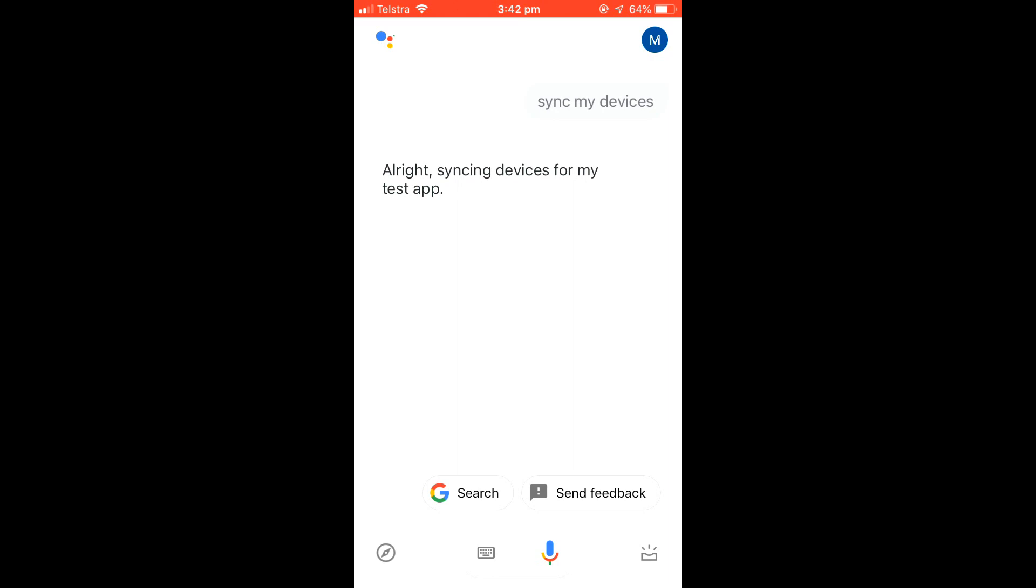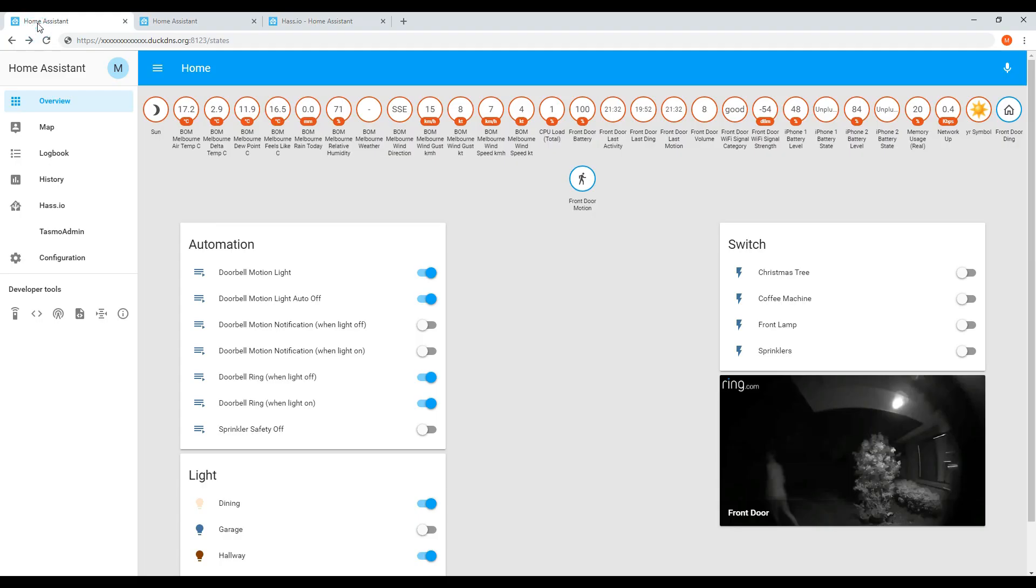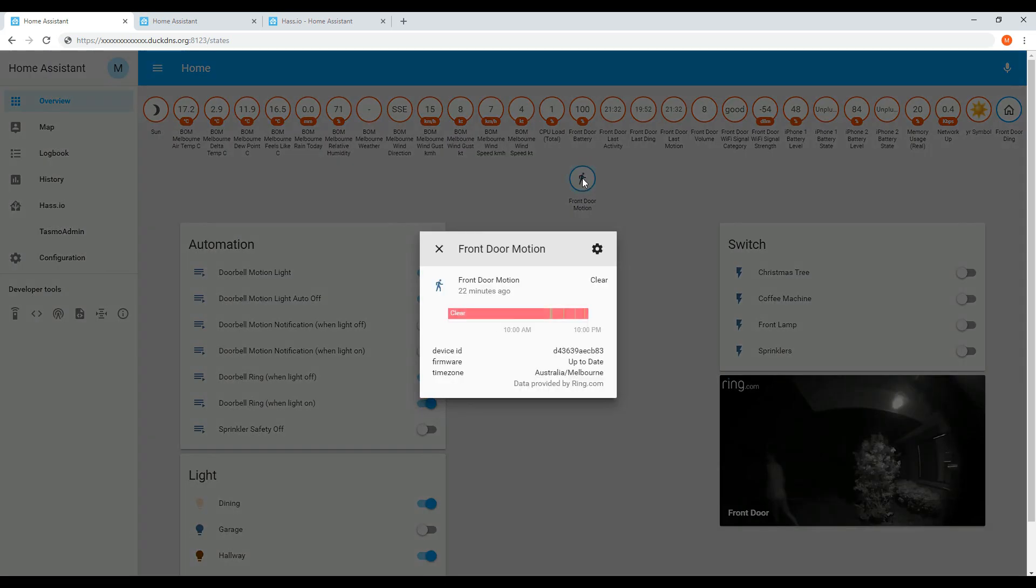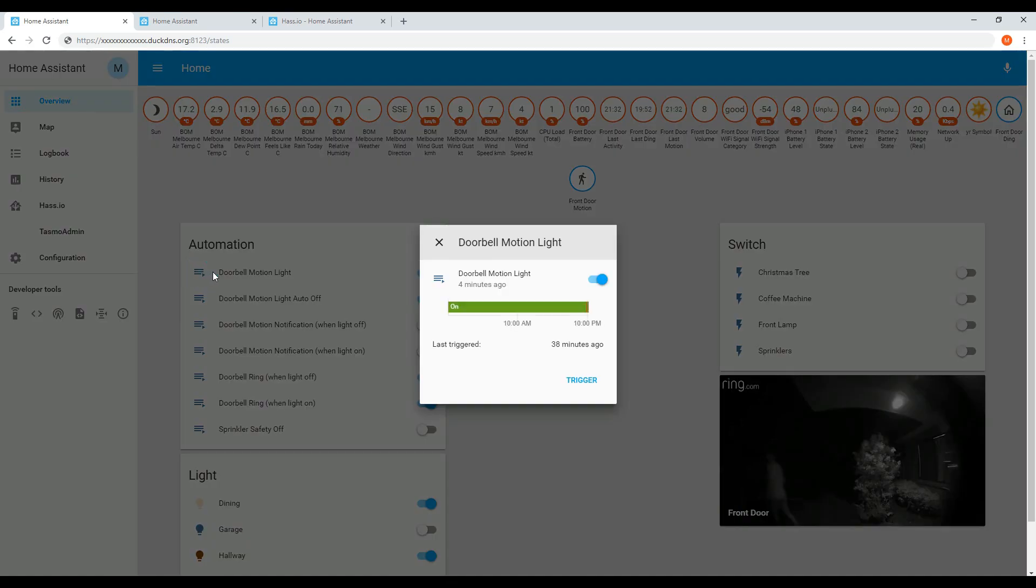Hopefully you now should have been able to link your Google Home to your Home Assistant. If all else fails, unlink and relink your accounts or start this tutorial from the start. In the worst case, you may need to do a fresh install of Home Assistant. If you've got any questions, feel free to leave a comment or send me a direct message. Thanks for watching.